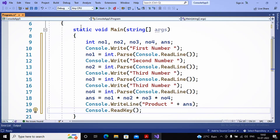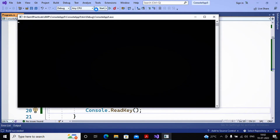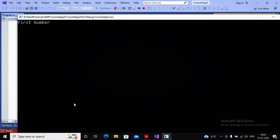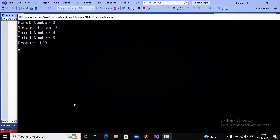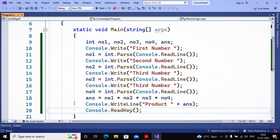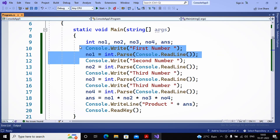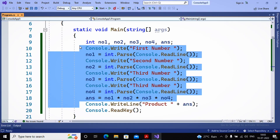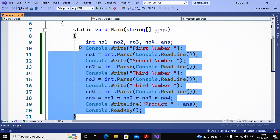I click Start to compile and build the program. I increase the font size so it is easier to see. It displays 'First Number' and I enter 2, 3, 4, 5 — all four numbers are accepted. The result is 5 × 4 × 3 × 2 = 120. This is the expected output for practical number 1A of your AWP Advanced Web Programming subject. We declared 5 variables, accepted four inputs, calculated the product, displayed it, and waited for a keypress.